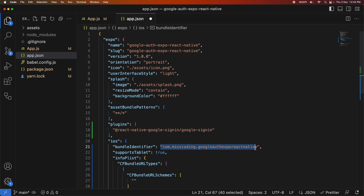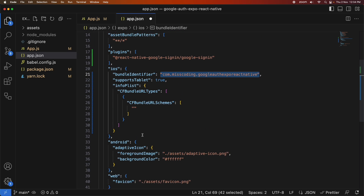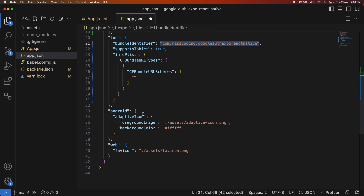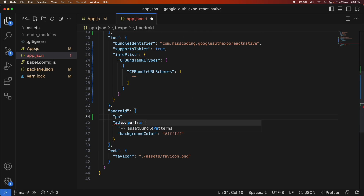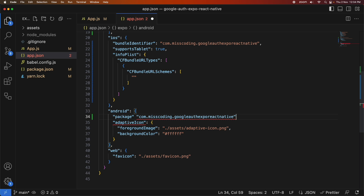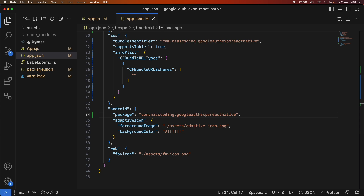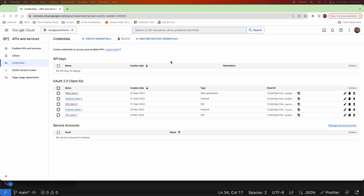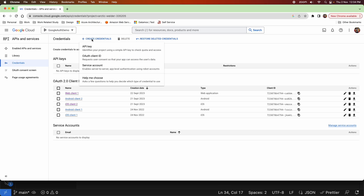I'm also adding Google Sign-in as a config plugin, which means I'll need to build my app using the Expo Build CLI and then run it as a dev build. It'll install a standalone application on my emulator or simulator, and I can run it using the Expo Dev Client package, which I'll install soon.